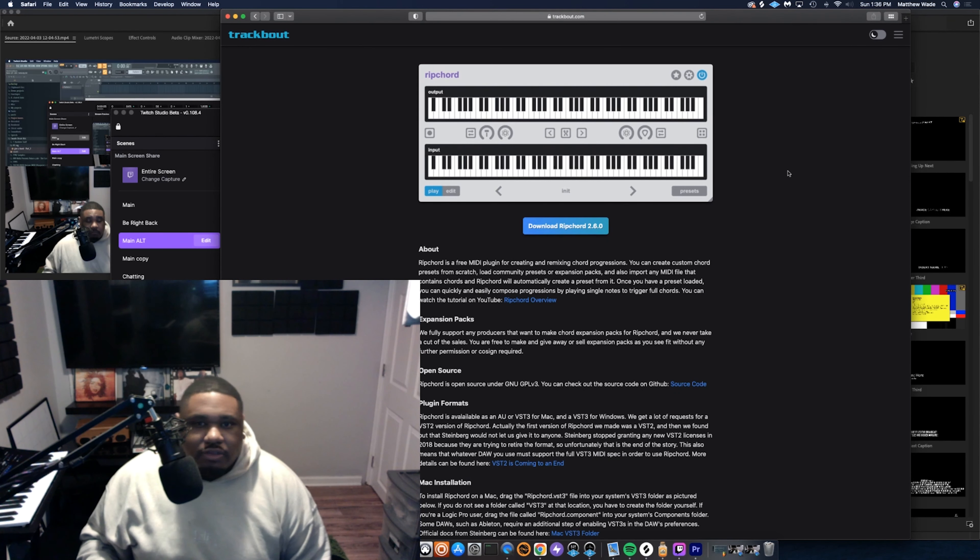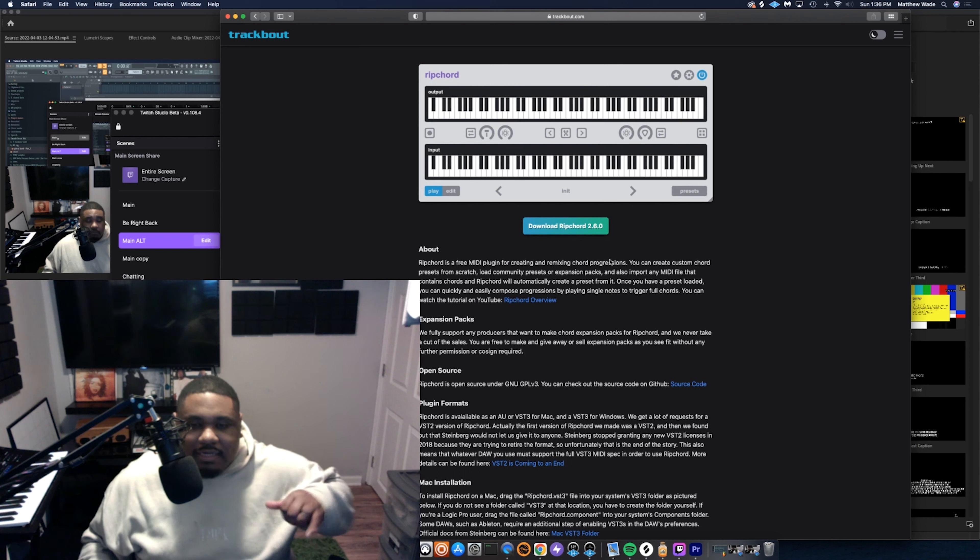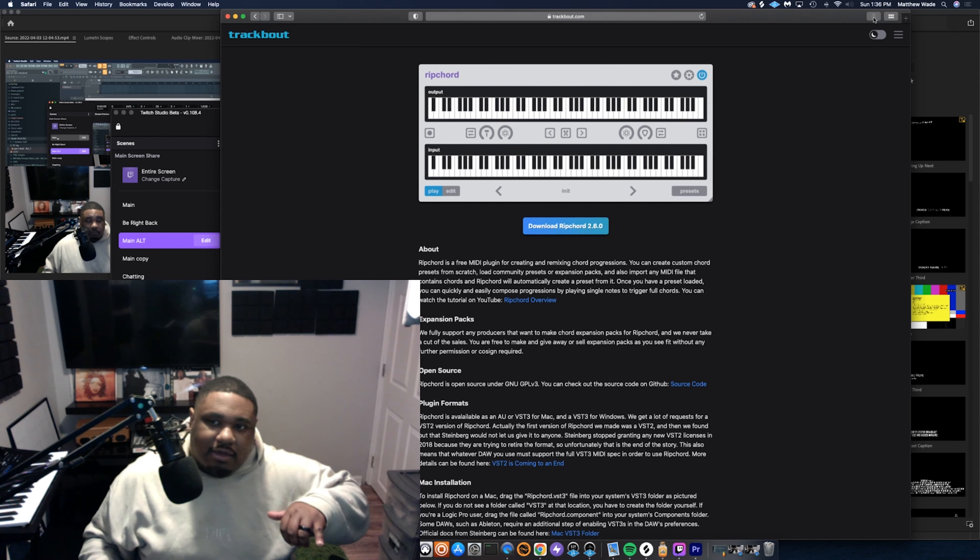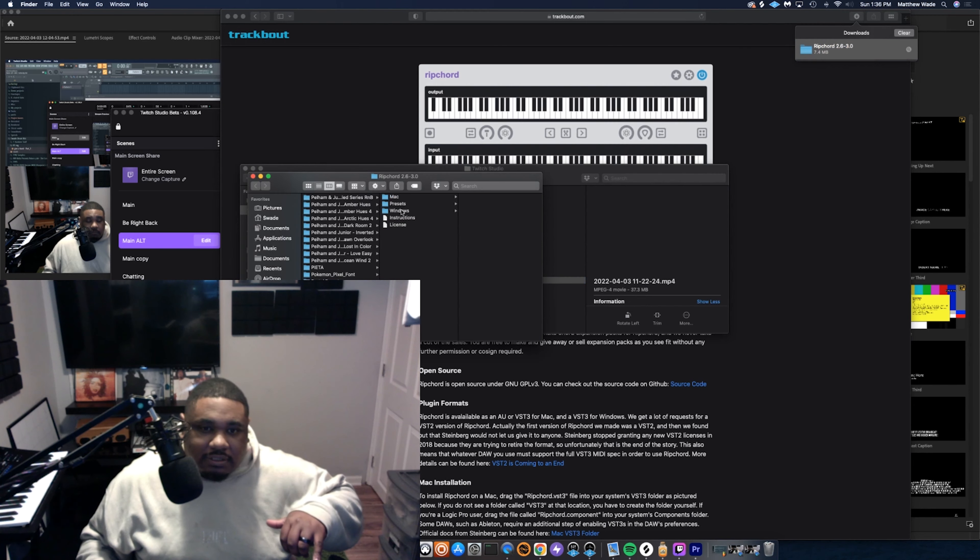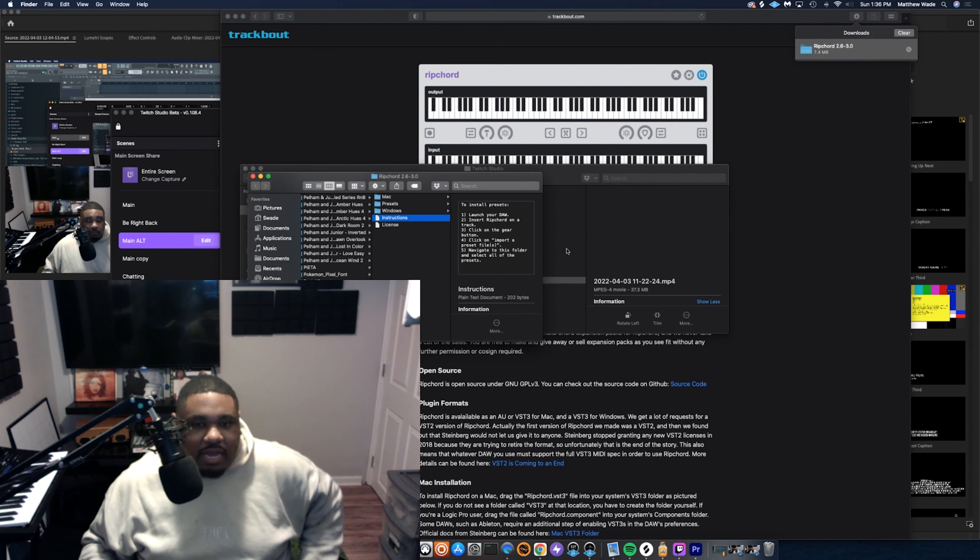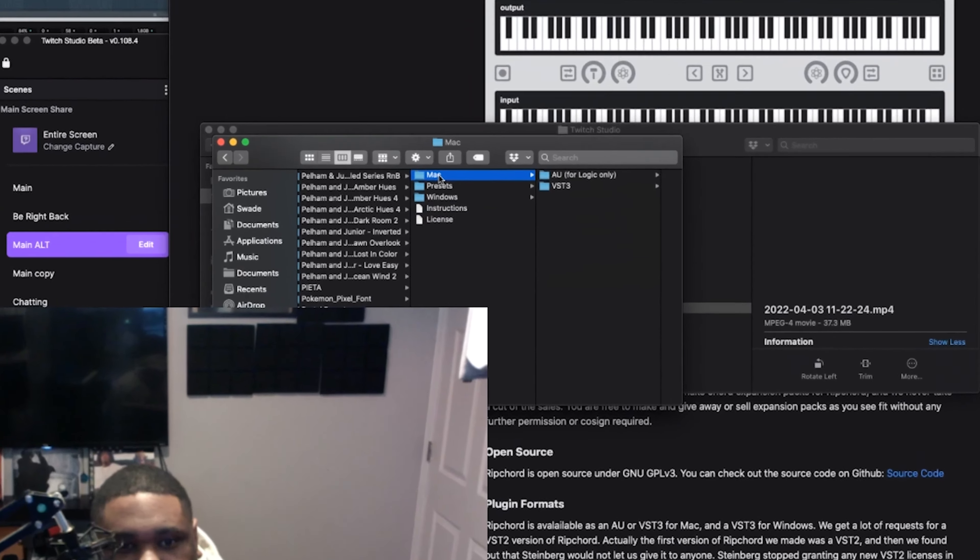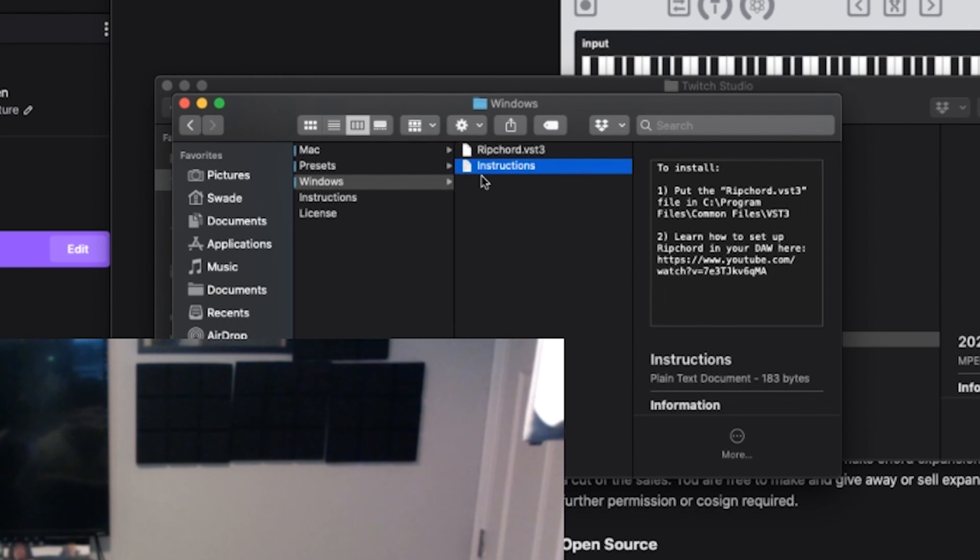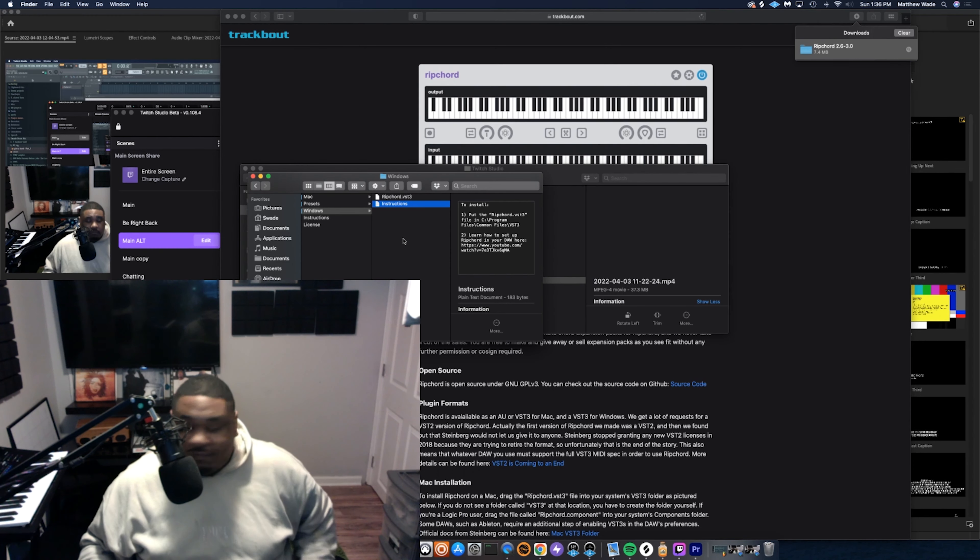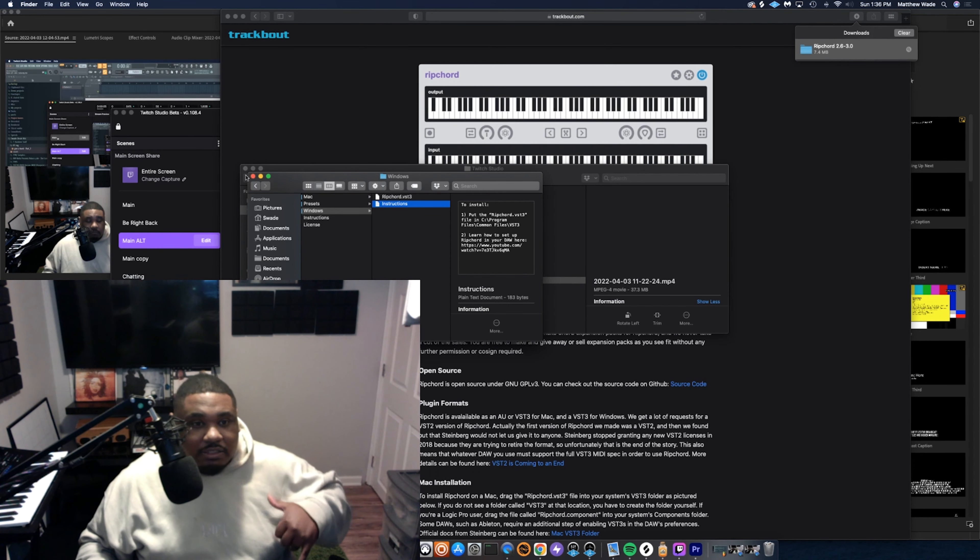All you gotta do is go to trackbout.com. You'll find the download Ripcord link and download it. Once you download it, you'll see it comes with instructions for how to upload presets, and also in the individual folders for whatever platform you're in, it has instructions on how to install. It's very easy, just make sure you follow the instructions.